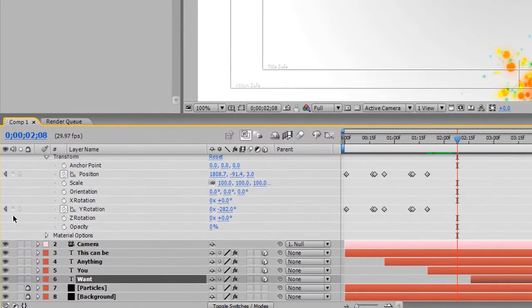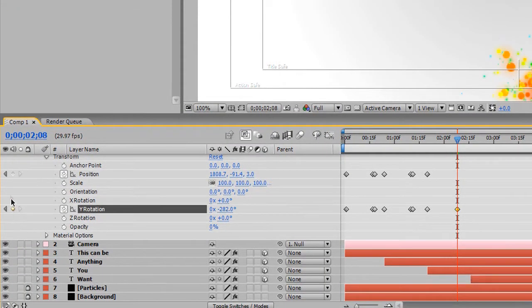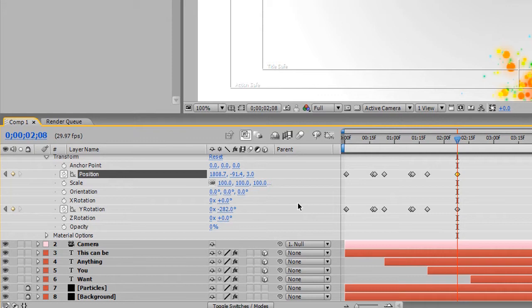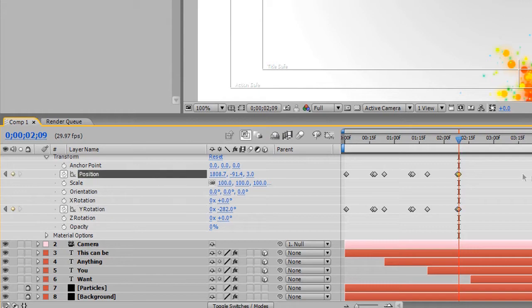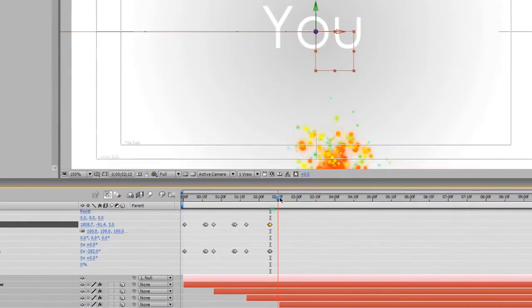And I'm going to set another keyframe for both. And I'm going to hit page down on my keyboard, move up just one frame, hit another keyframe. So those values stay the same. And then at this point in time, now we start animating to the end.